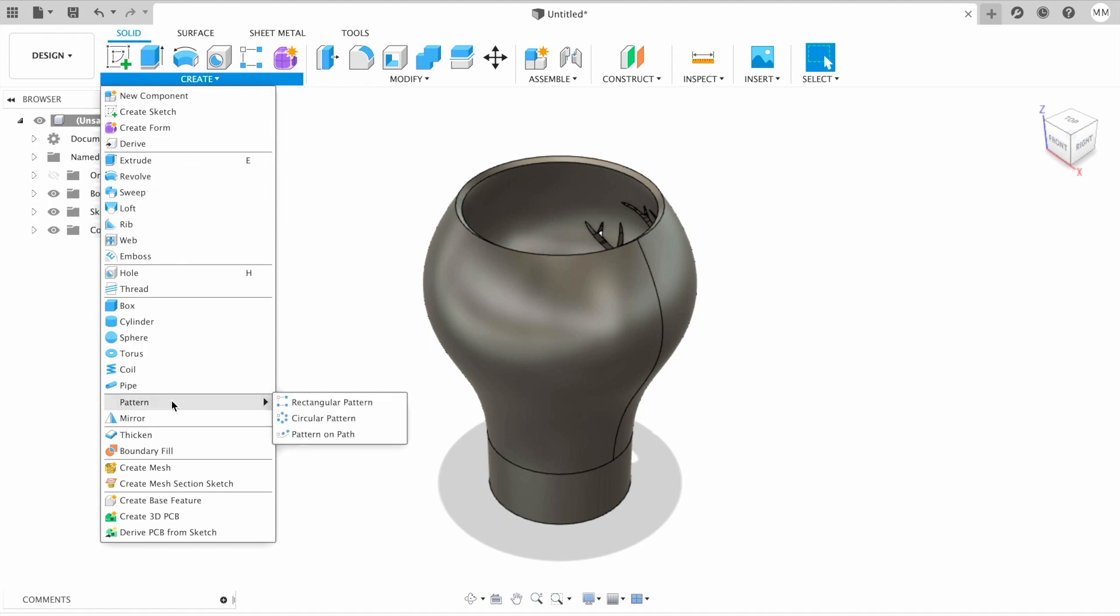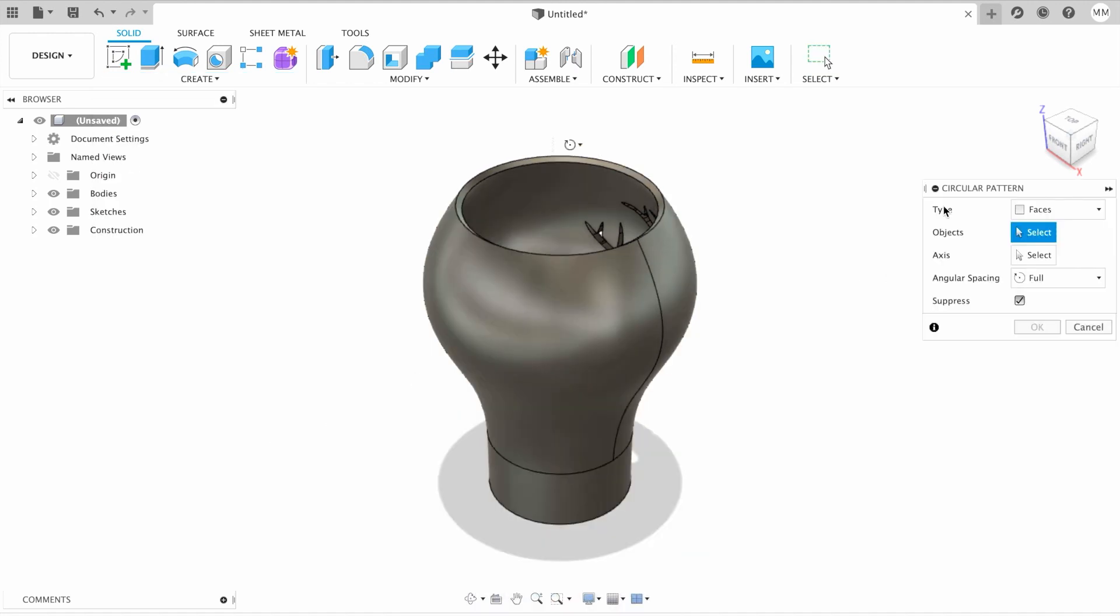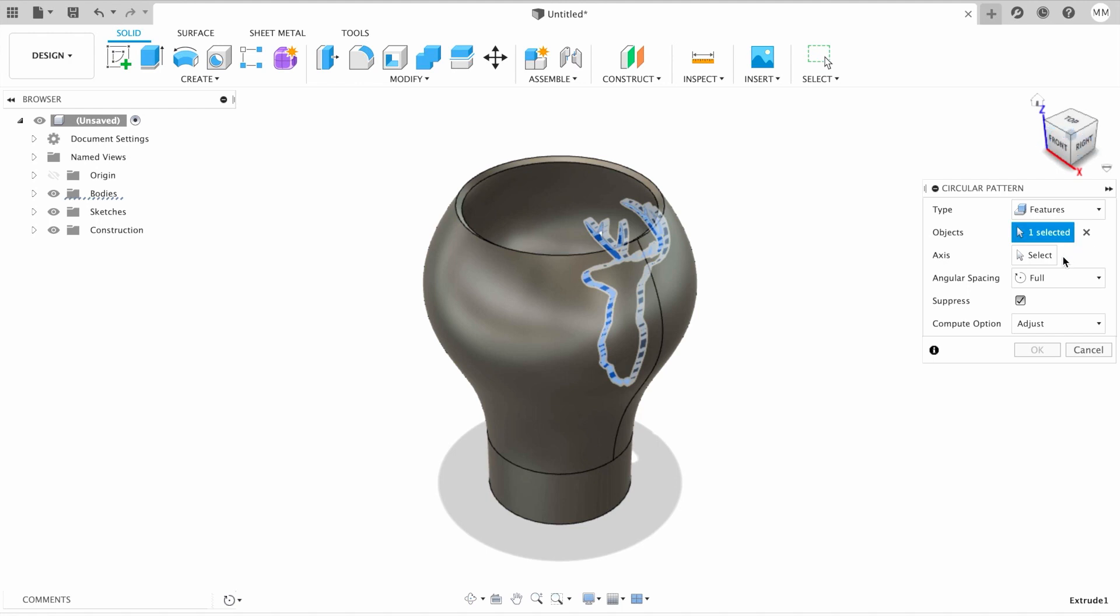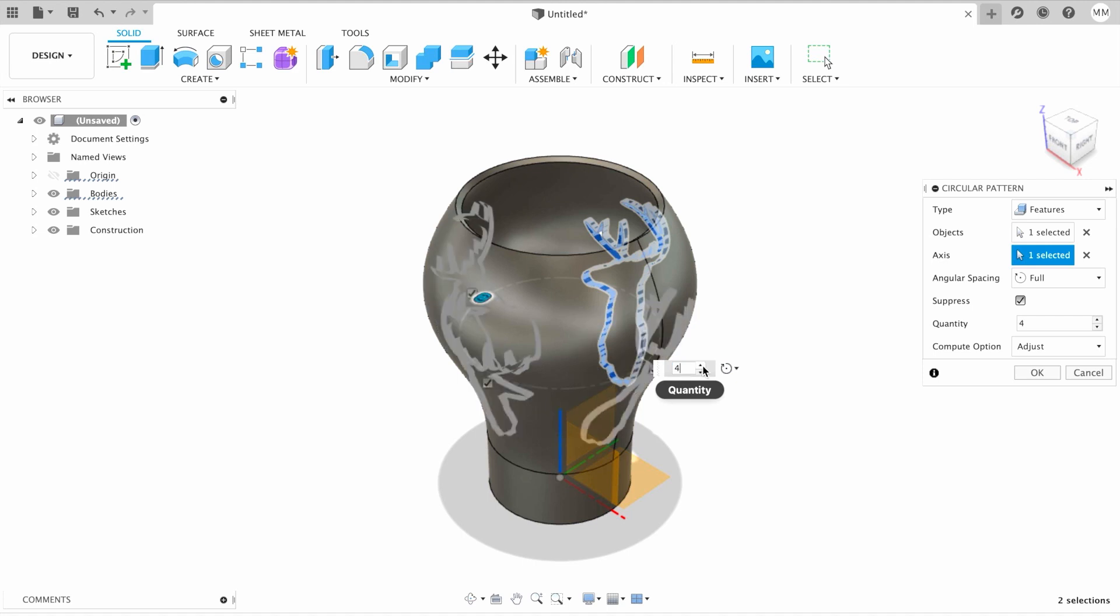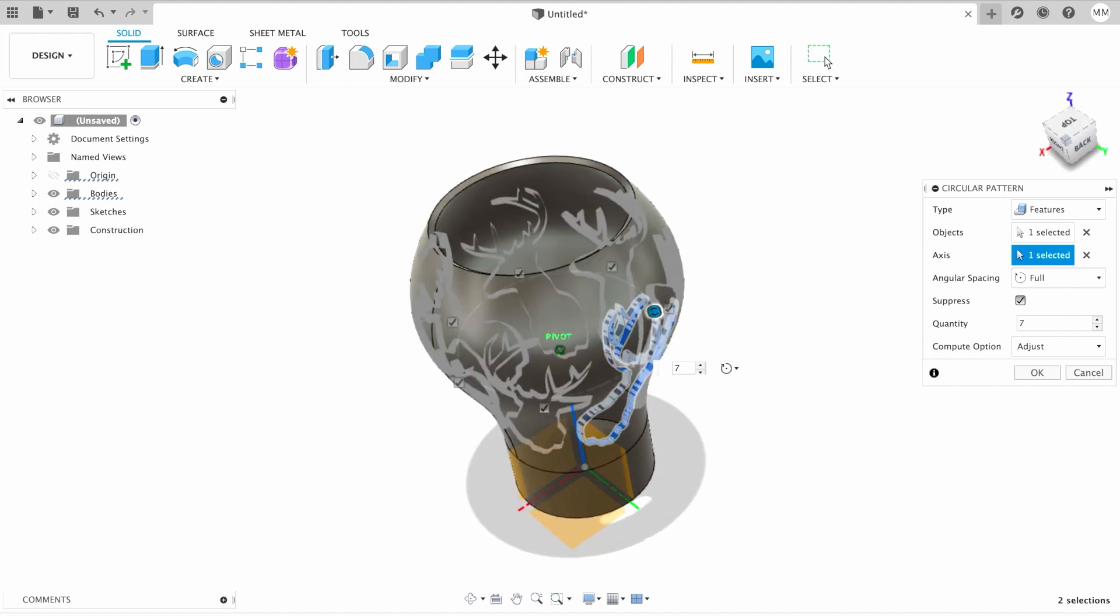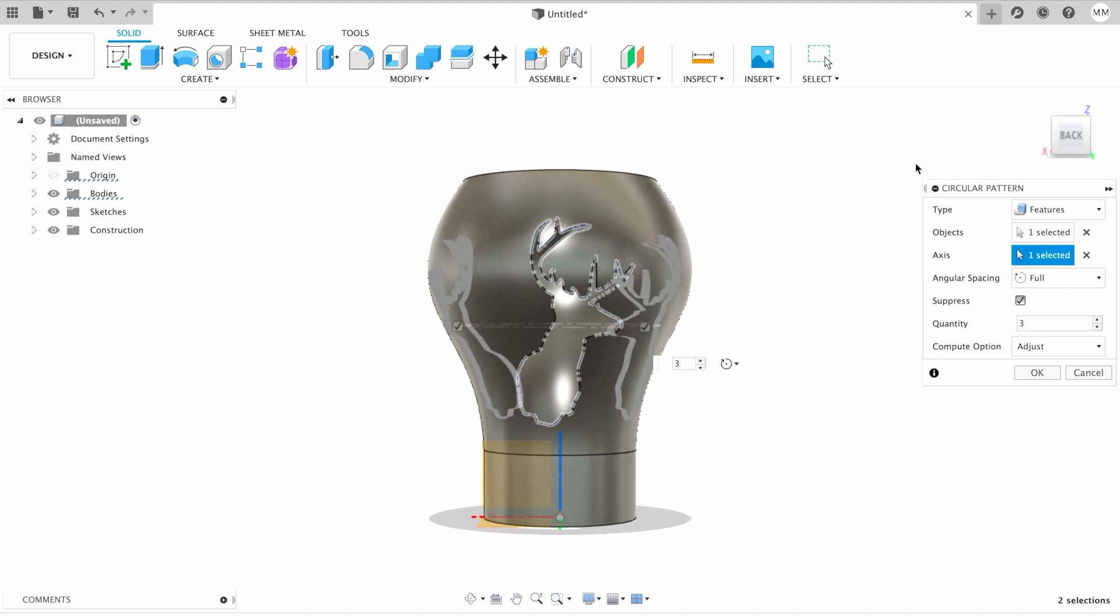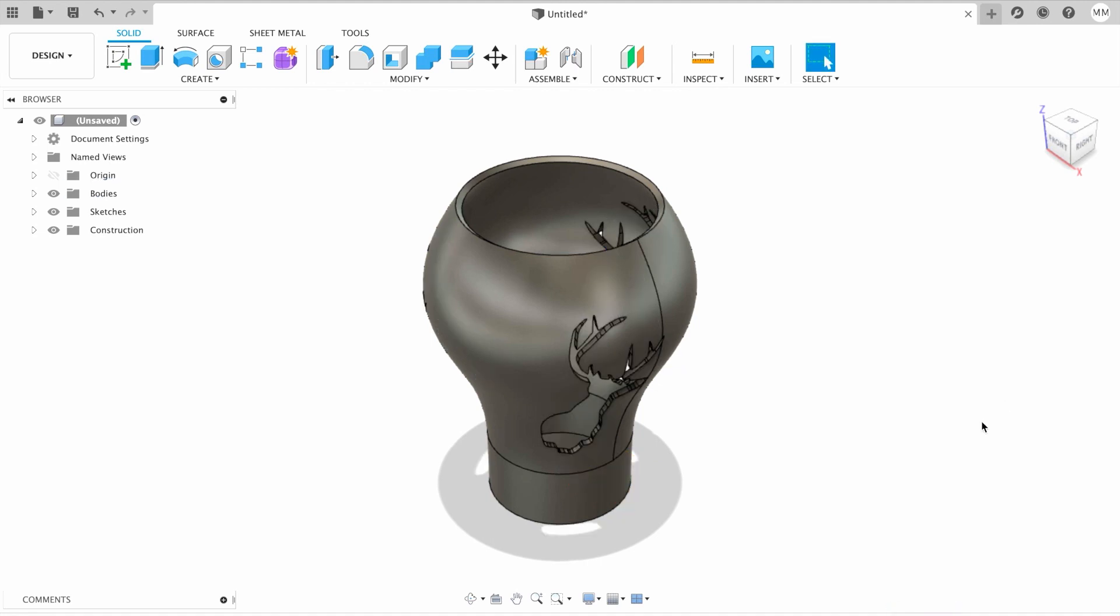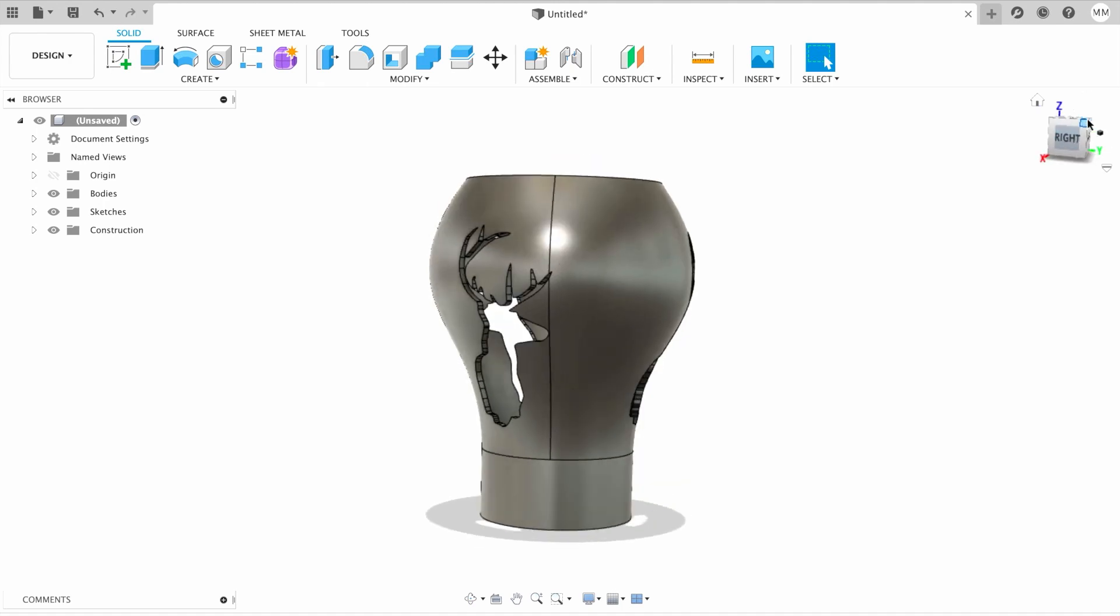For that, all we have to do is click on the Create drop-down menu. We're going to choose pattern, circular pattern. Then in the type, we have to choose features. We have to choose our feature from the timeline over here, which is our latest extrusion. When we've chosen that, we need to choose axis. The axis will be our Z axis right here. It's automatically offering us to put three more deers around. We can make it four, five, even six, seven. It's a little bit messy, so let's say five, or as I said in the beginning, three. Then all we have to do is just click OK. The computer will automatically calculate all the calculations it needs to make, and that's how our candle holder looks.